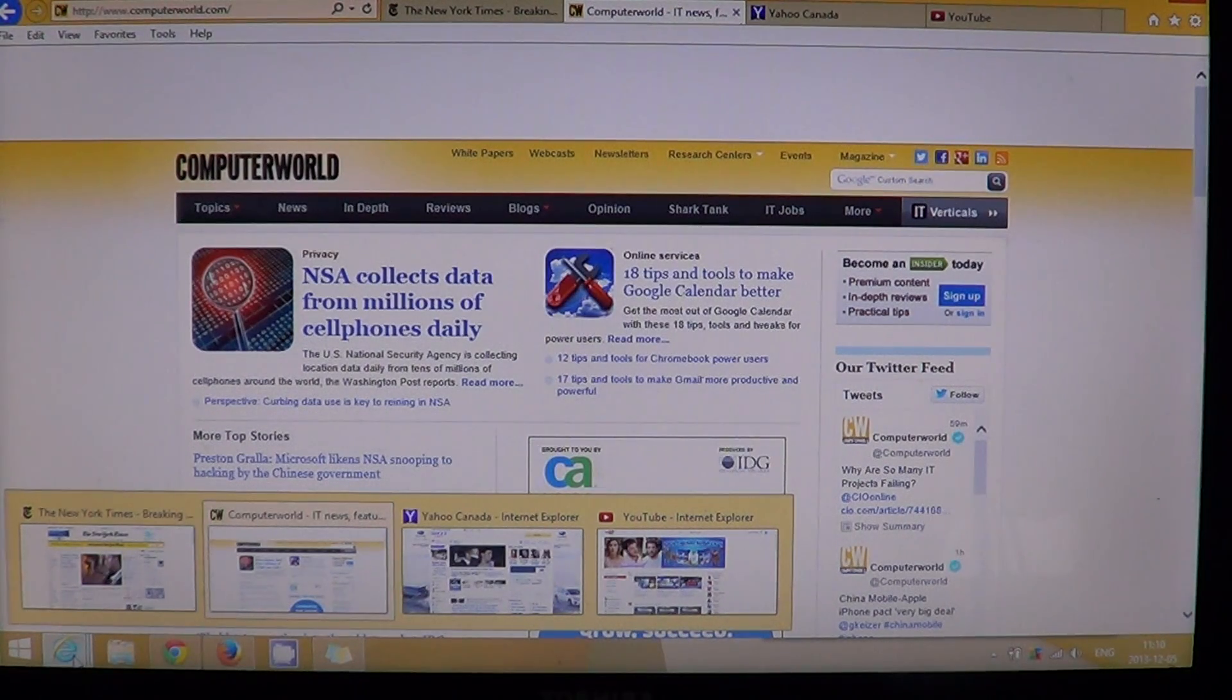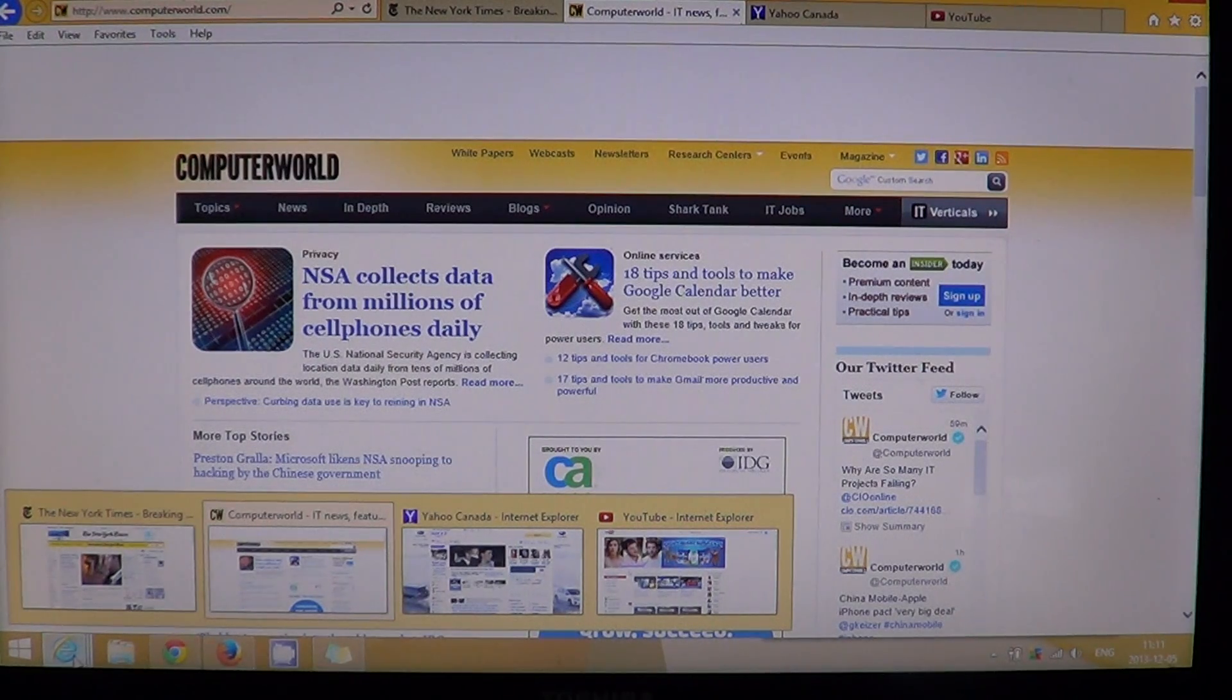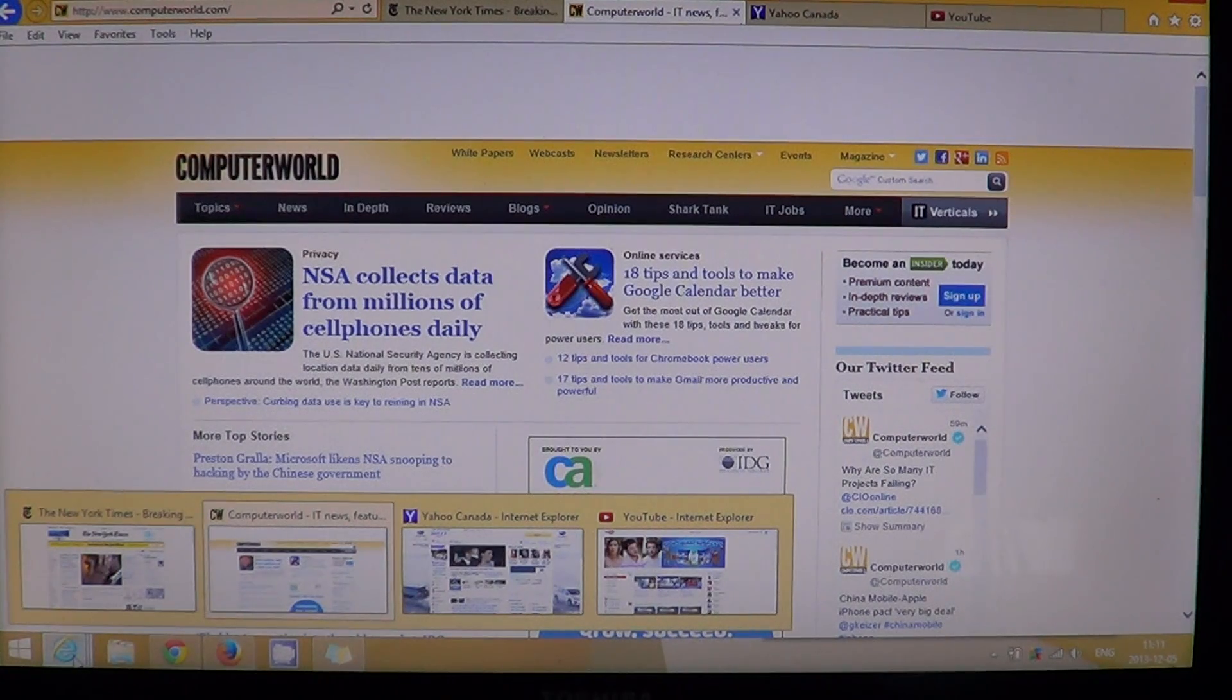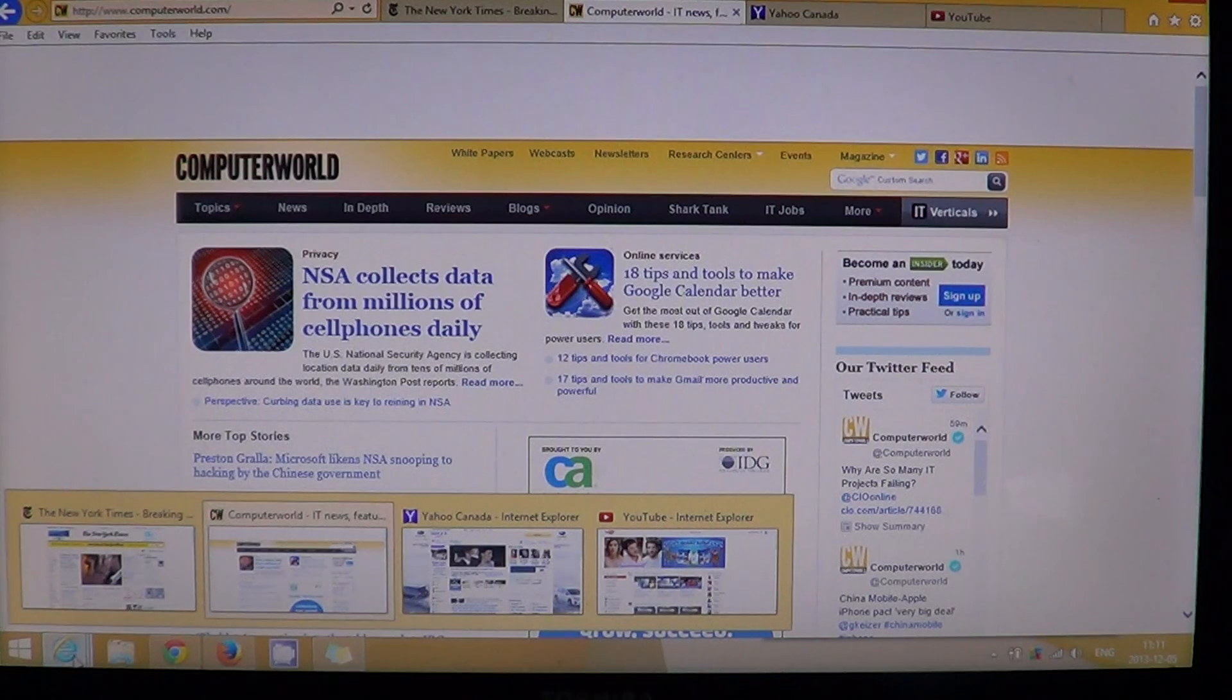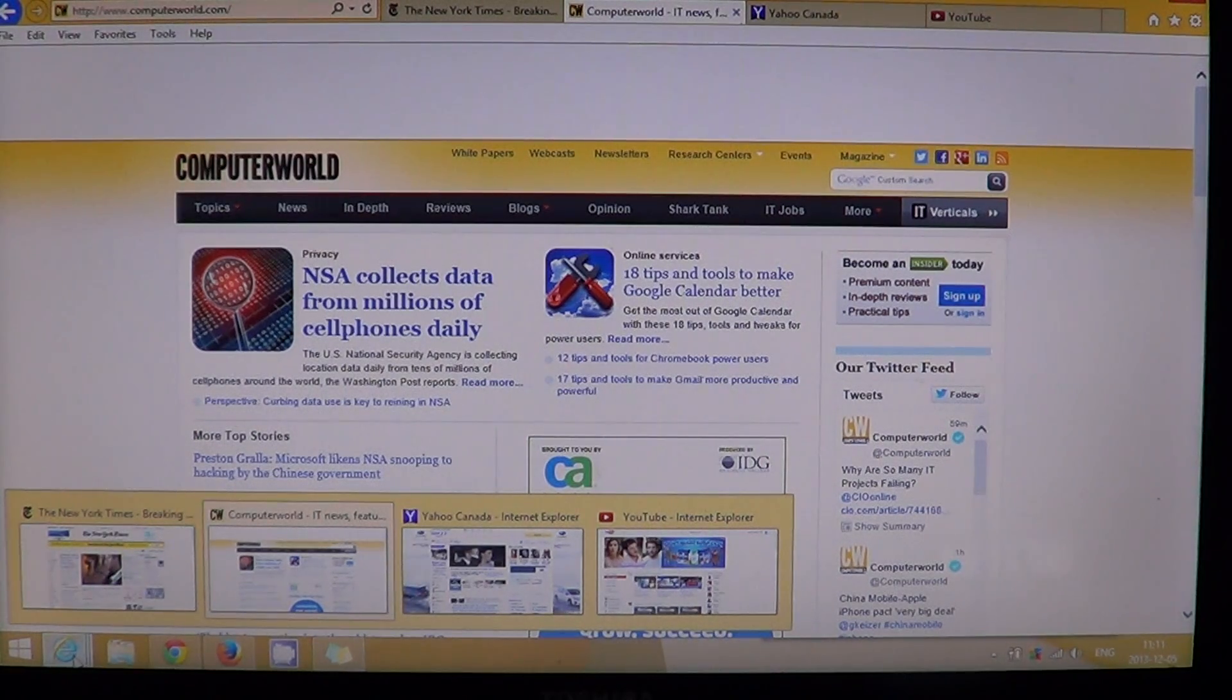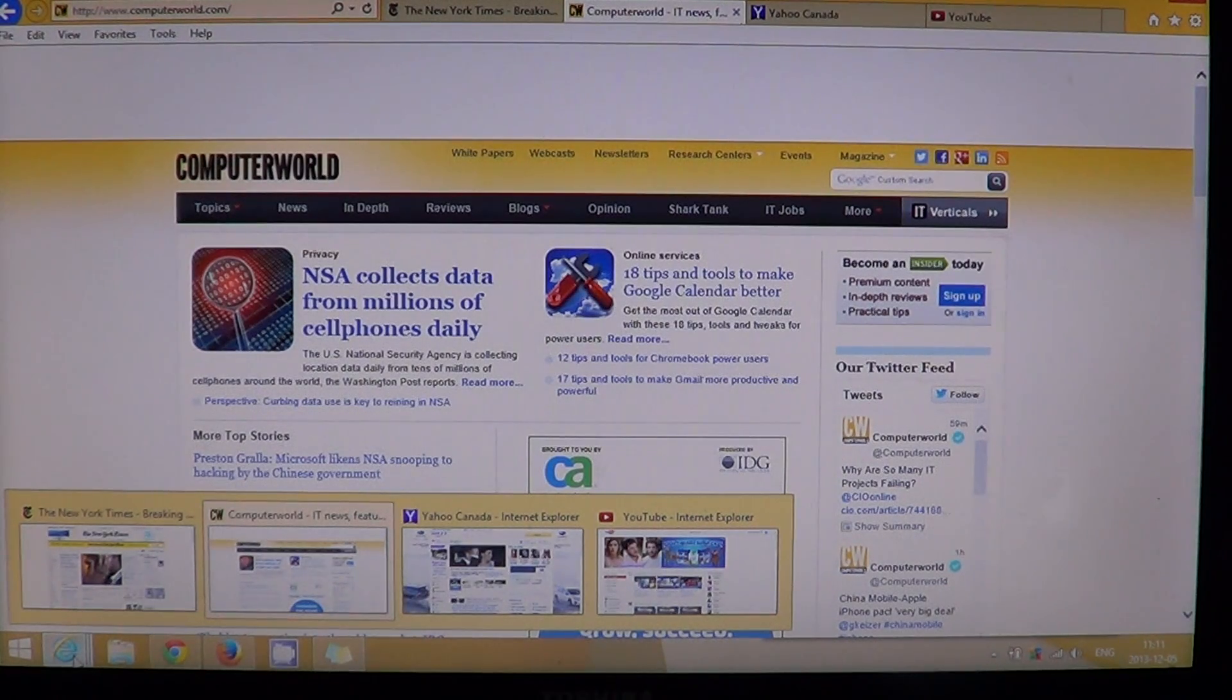So Internet Explorer actually takes 1.2 seconds from zero to google.com that I can search for something. Chrome took four seconds, so its loading time, Chrome is a little slow. So it takes four seconds from zero to Google search that I can use.